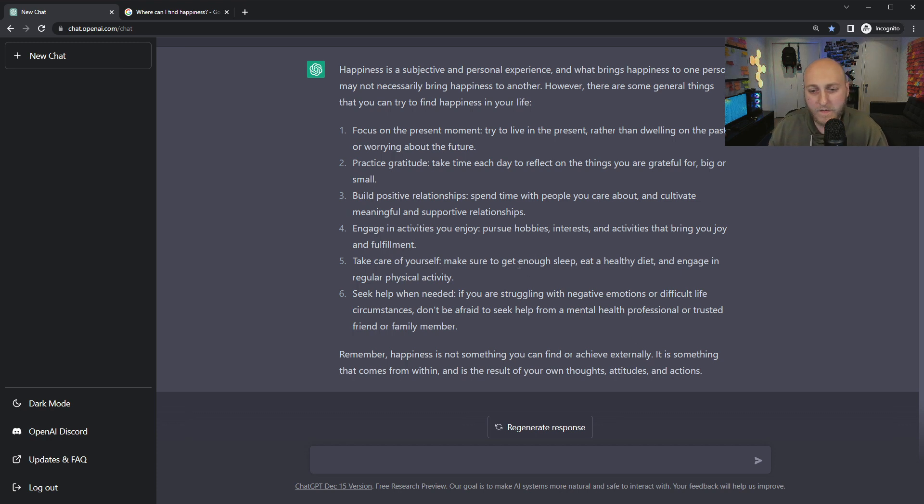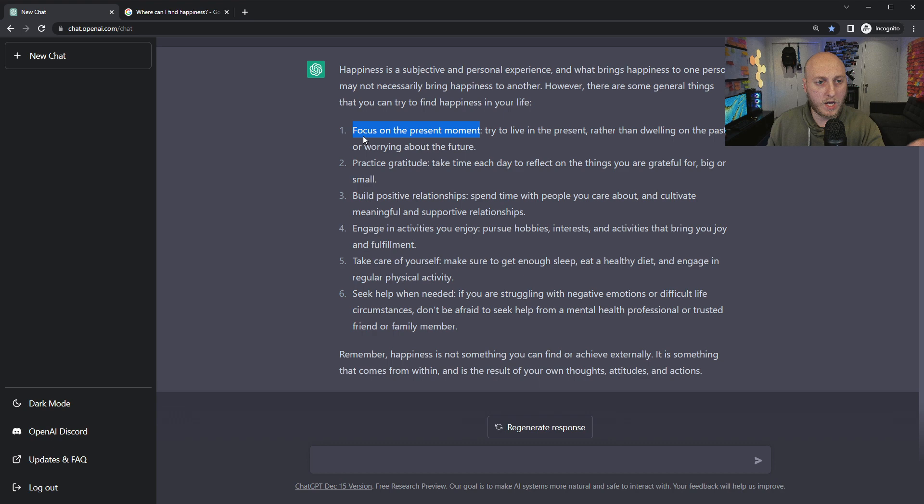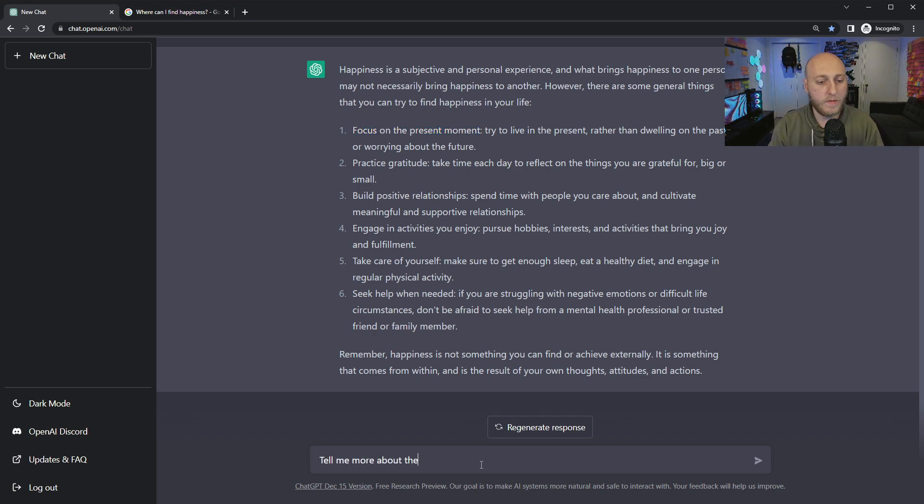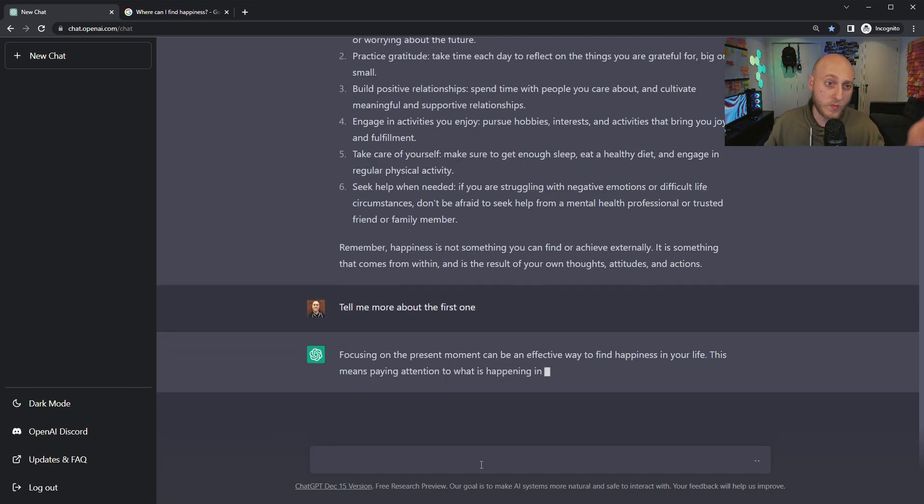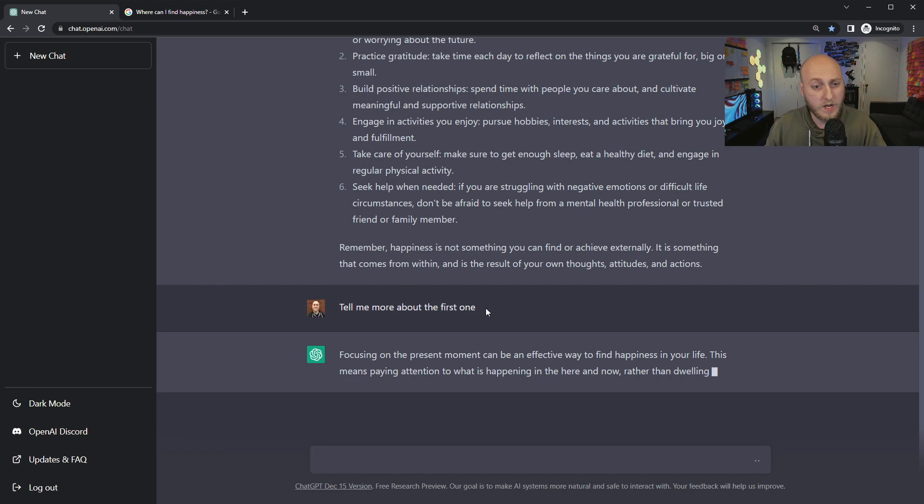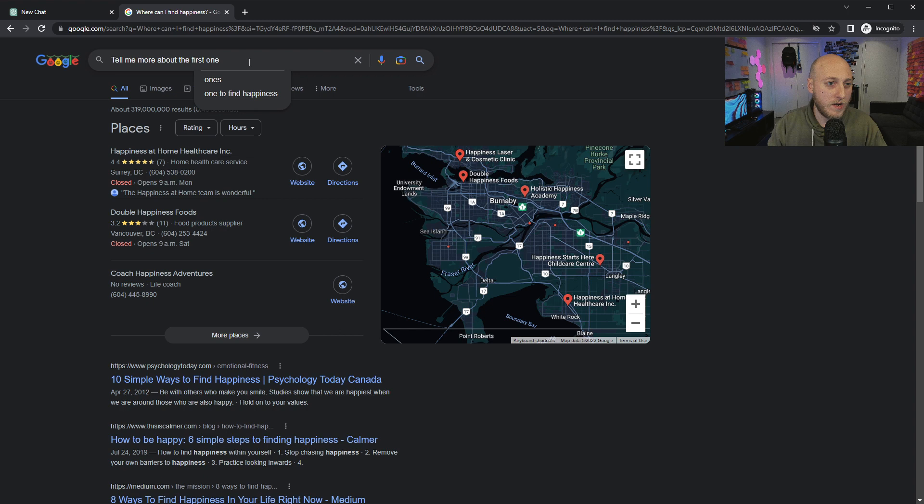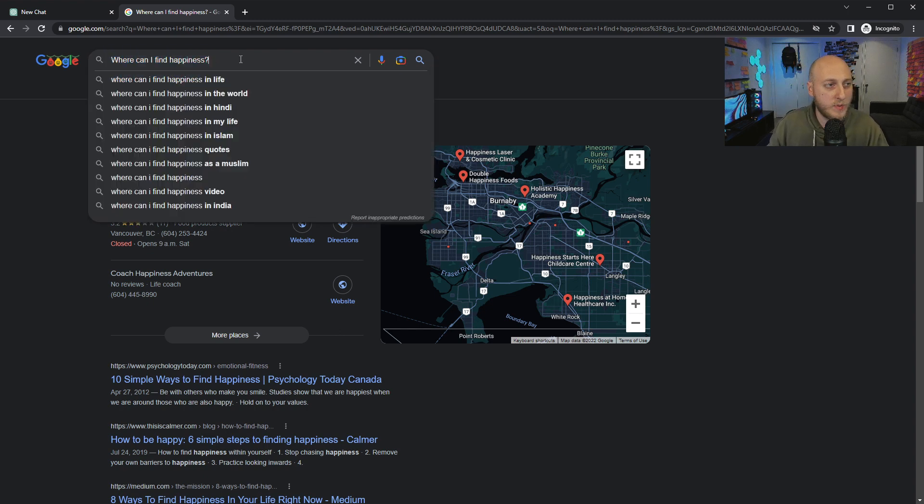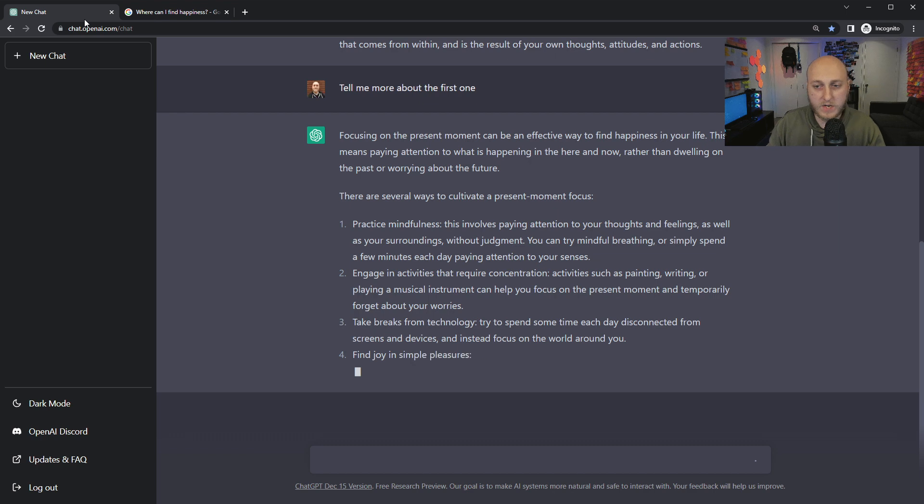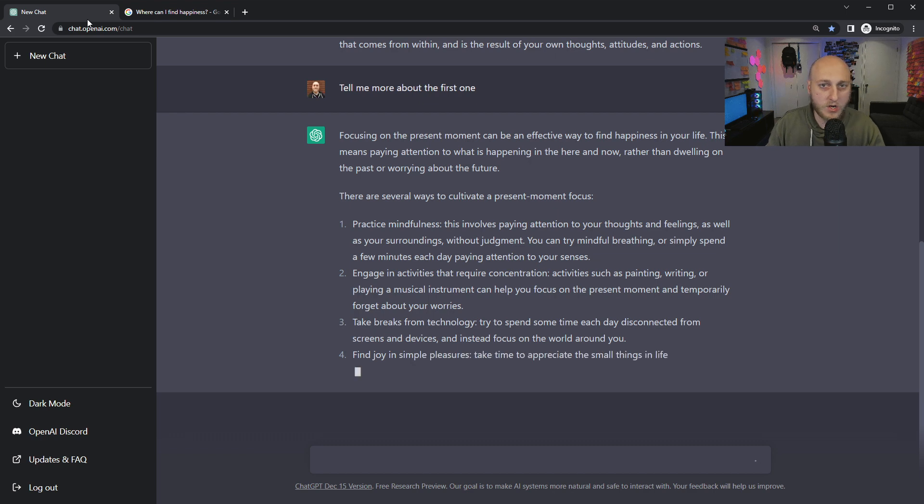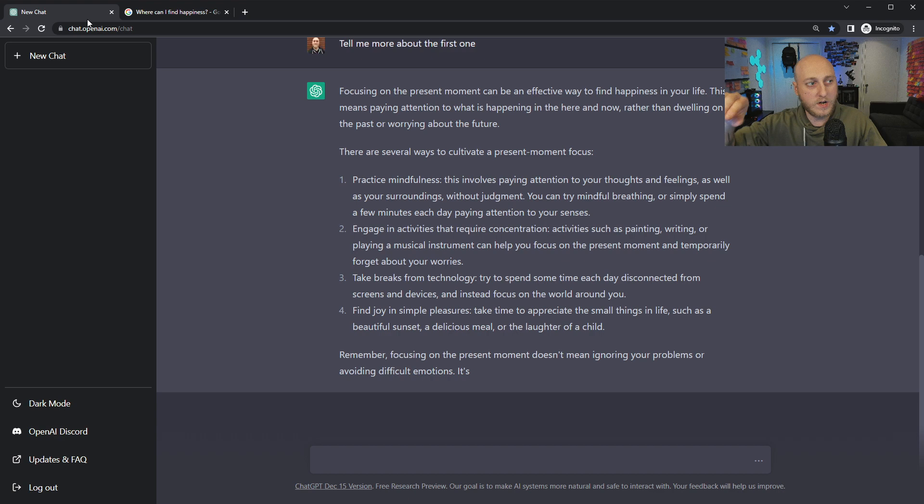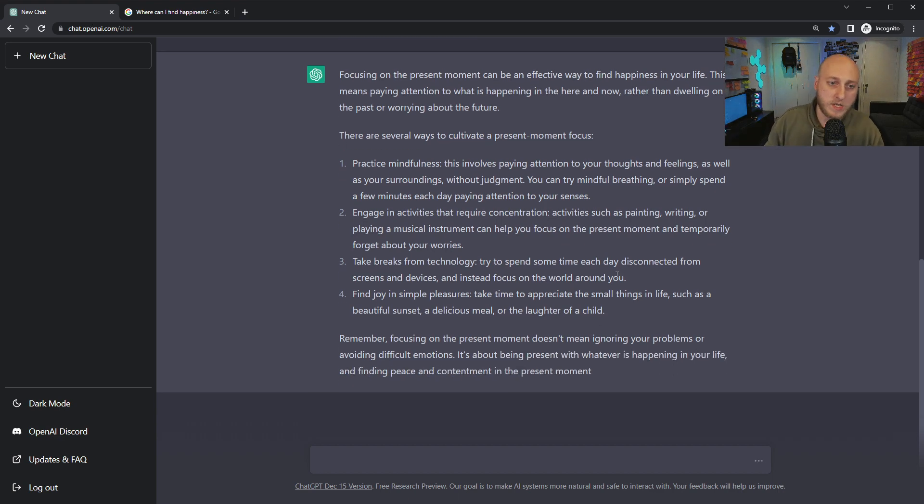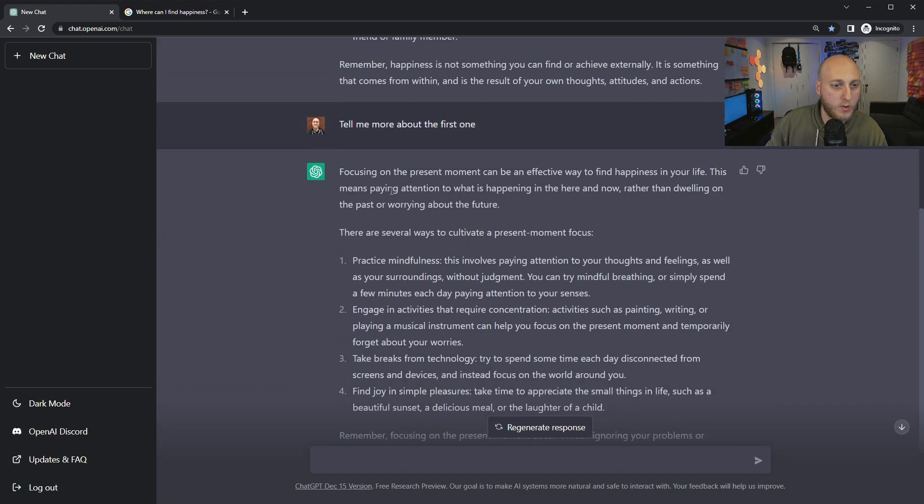The beauty of it is the follow-up. Let's say focus on the present moment. We're going to have to rethink how we search. Not only do I not have to type specific keywords, I don't have to go tell me about focusing on the present moment. I could just say, tell me more about the first one. It knows what I'm talking about. The first one was focusing on the present moment. And there we go. With Google, there's no way for me to ask a follow-up question with the search engine.